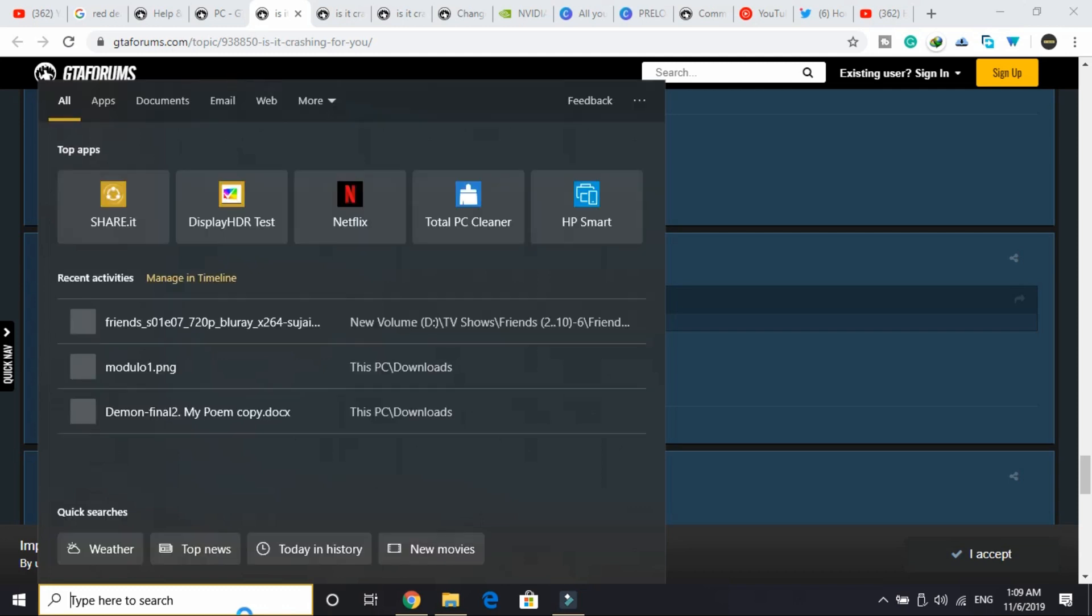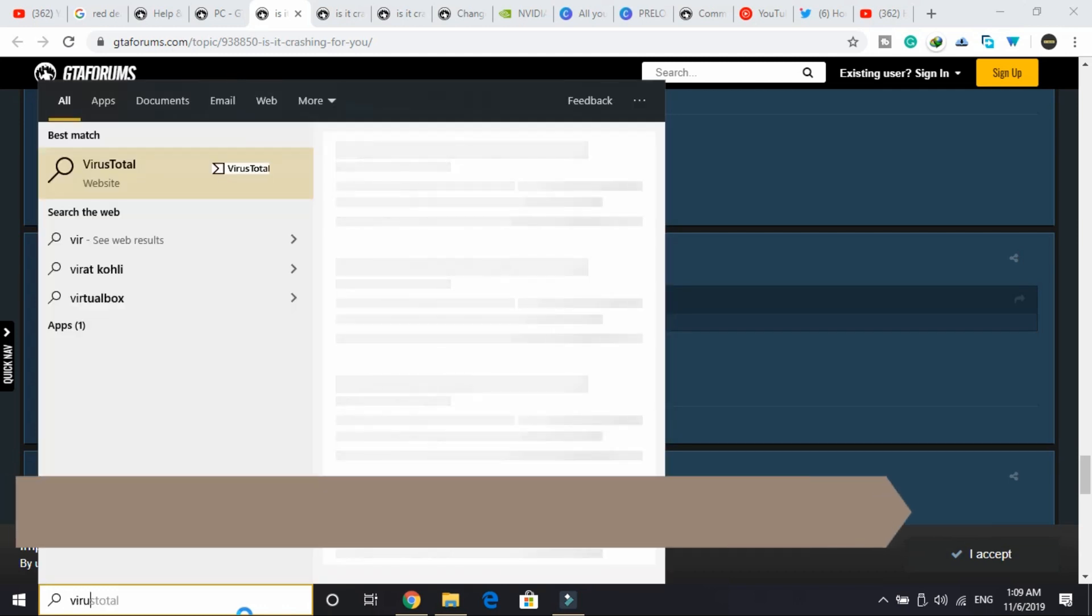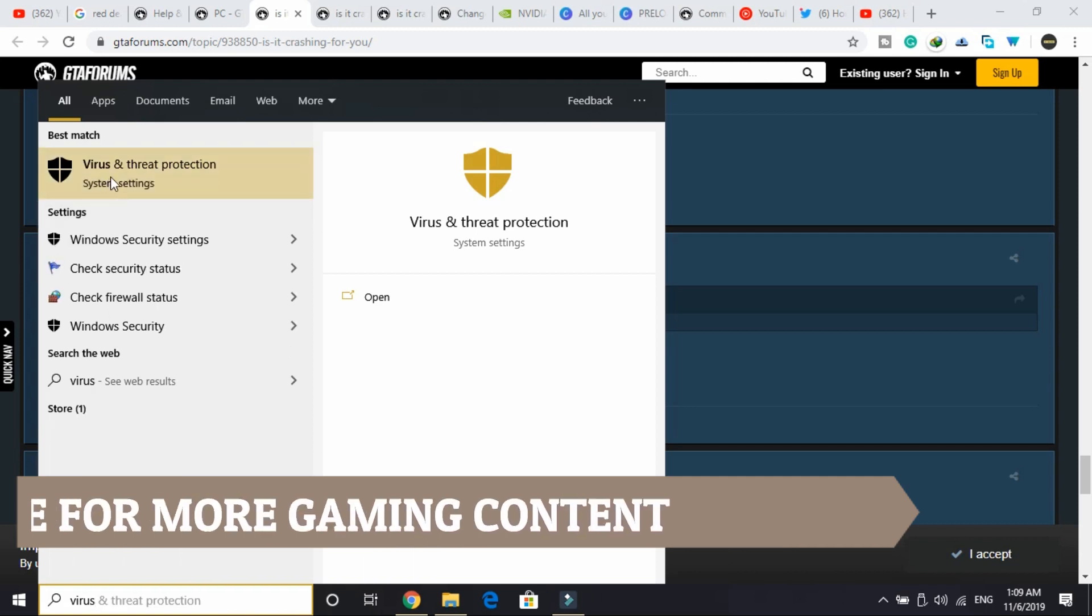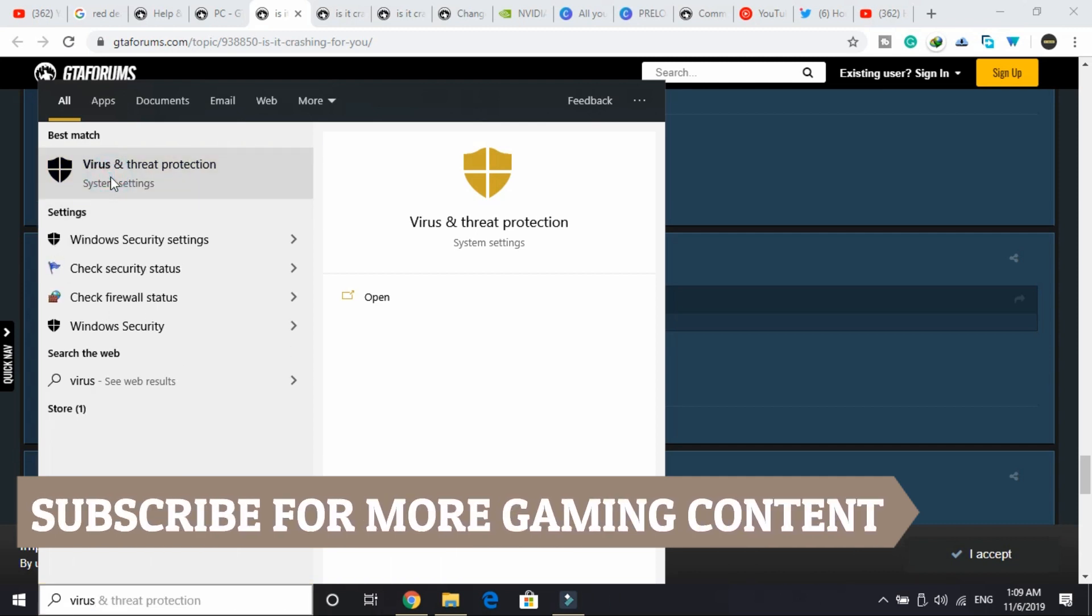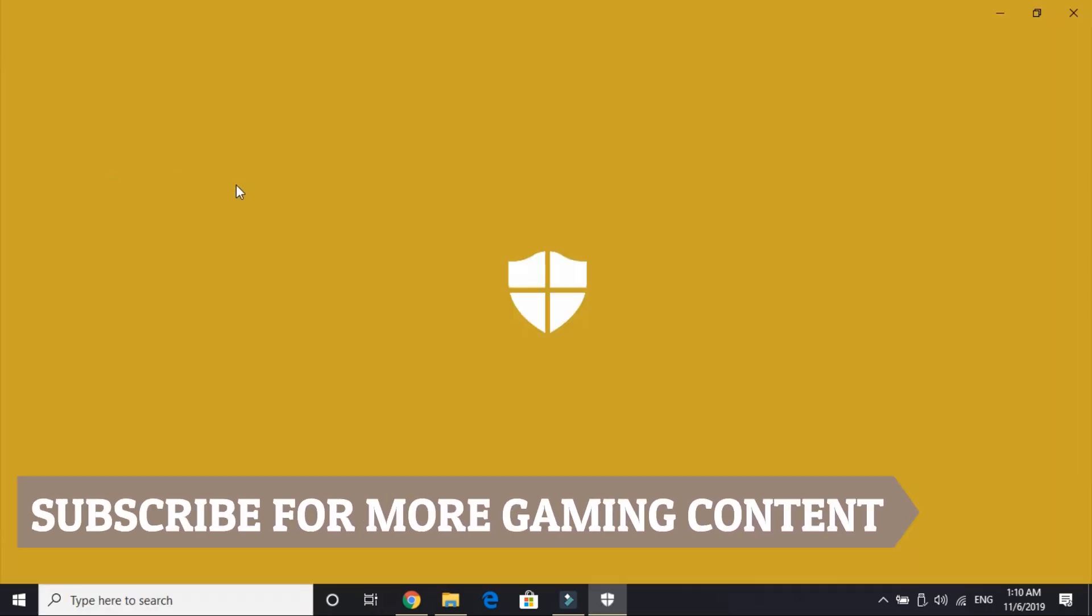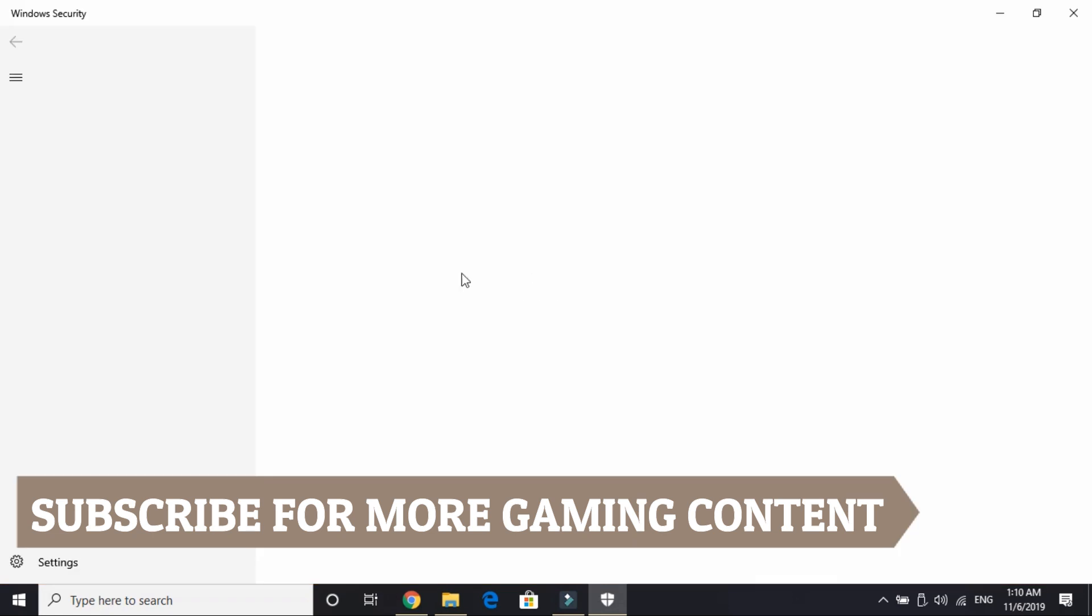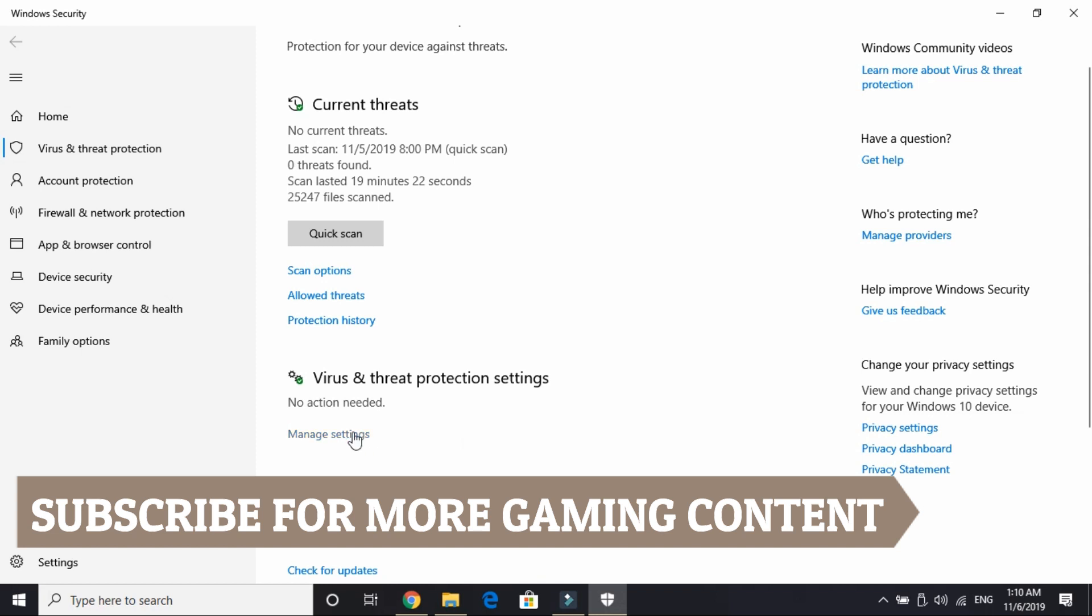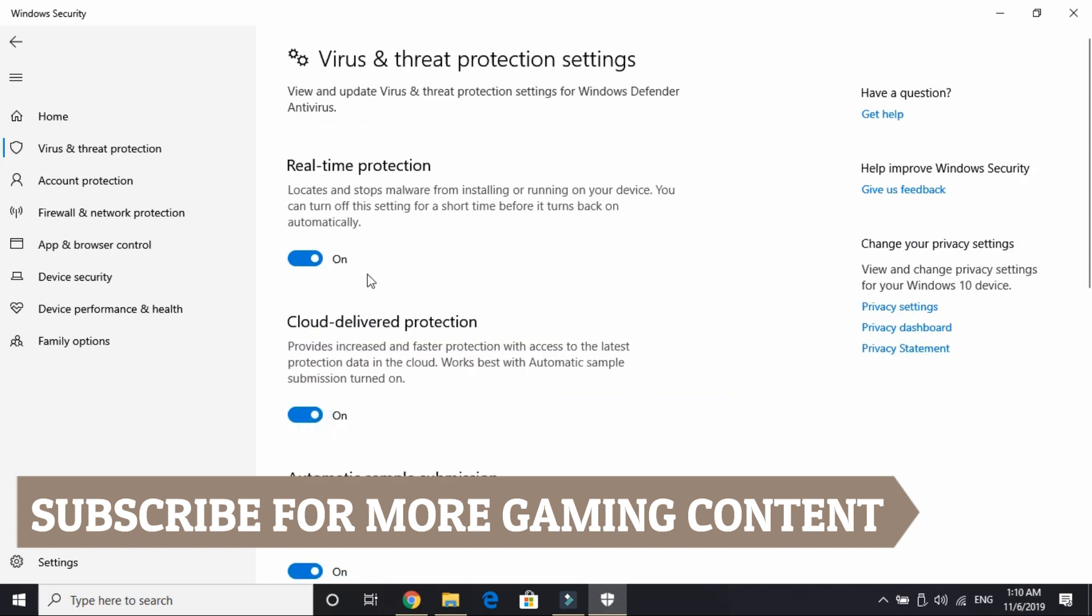Search for "Virus and Threat Protection" first of all. Go to Virus and Threat Protection and wait for it to load. It takes a few seconds depending on your PC's configuration. Here, go to "Manage Settings" under Virus and Threat Protection, and here close everything.